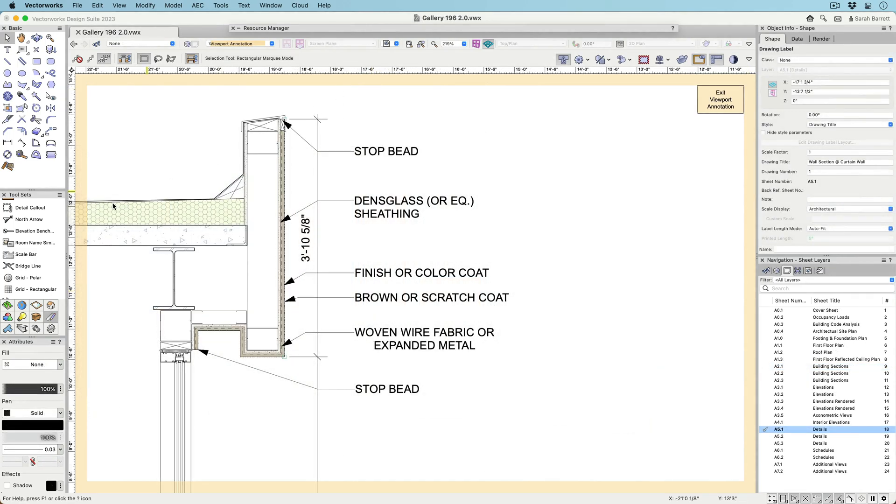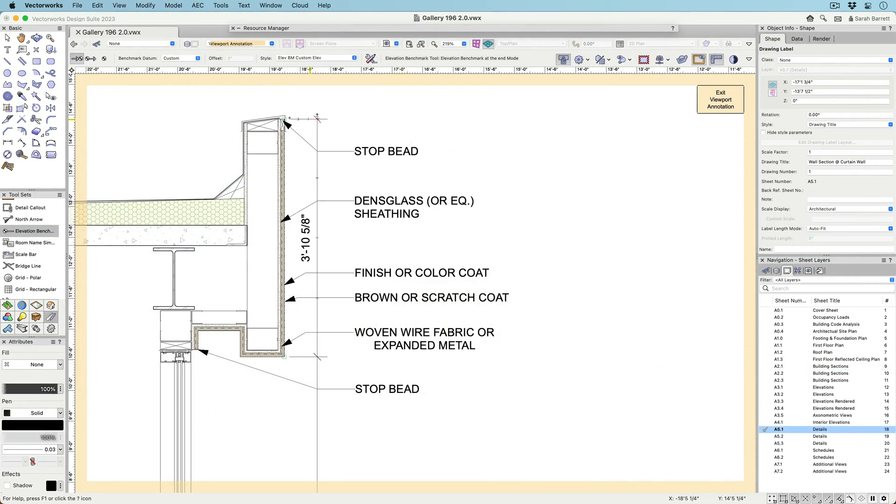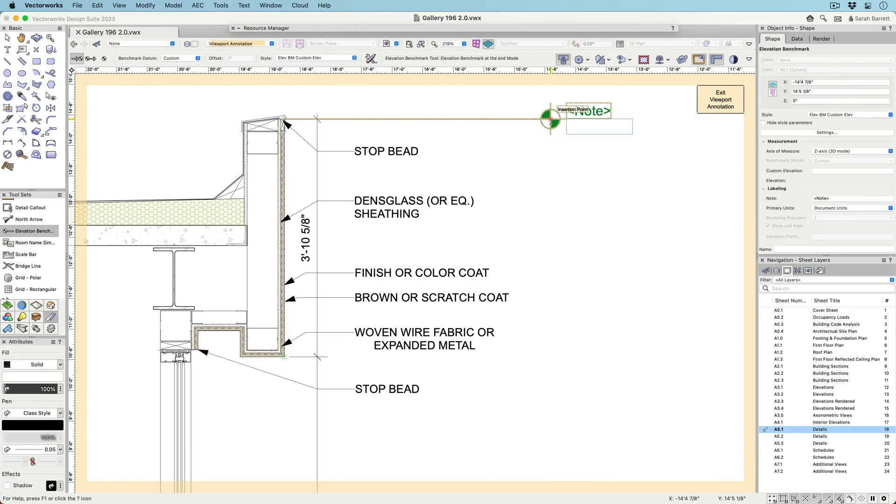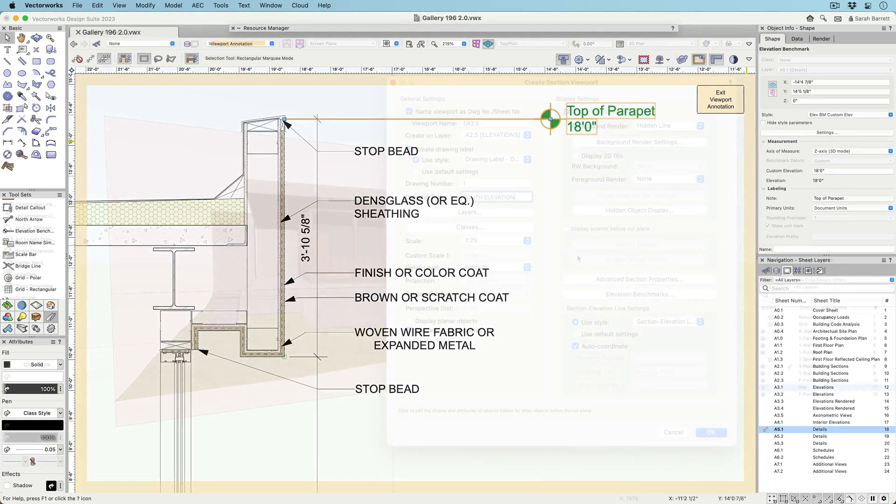If you're using a 2D workflow, you can still take advantage of the new Elevation benchmark, since you can set the Elevation benchmark style to report a location on the 2D-Y axis. You can also manually enter a custom height.